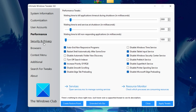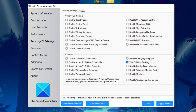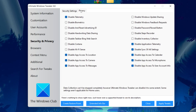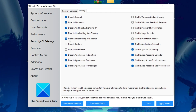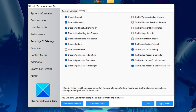Next go to the Security and Privacy option. Under the Windows tab, check Disable OneDrive. Then go to Privacy and check all of these: Disable telemetry, Disable biometrics, Disable and reset advertisement ID, Disable handwriting data sharing, Disable taskbar Bing web search, Disable Cortana, and Disable Wi-Fi Sense if you use Wi-Fi. On the right side, also check Disable Windows Update sharing and Disable Windows feedback requests.